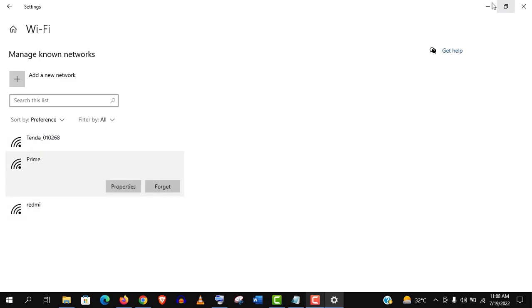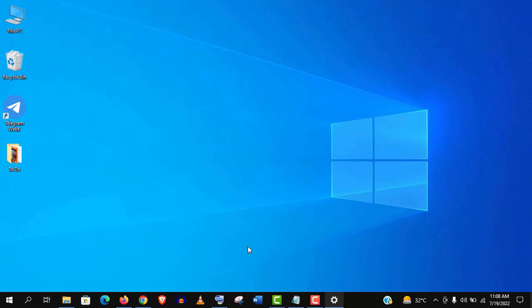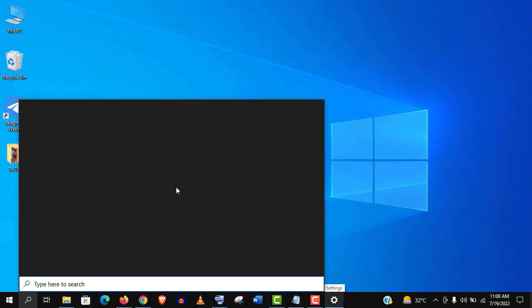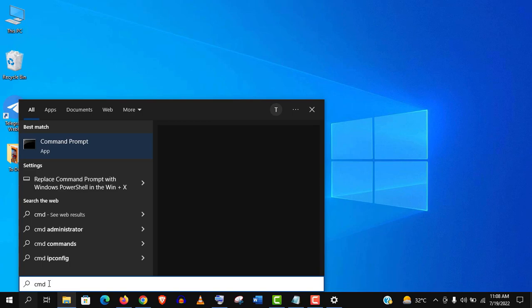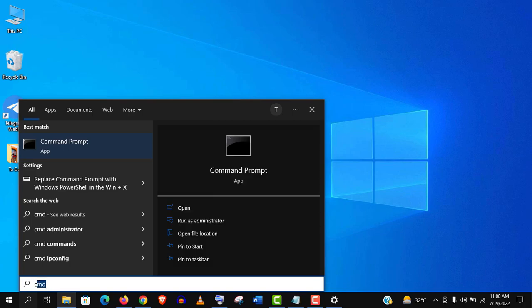Now let's work on command prompt. Just type CMD here in the search bar and make sure you run as administrator.